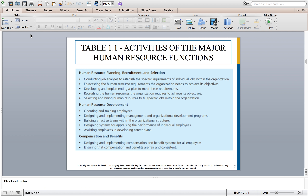Table 1.1 in your textbook shows some of the activities found in major HR functions. Some organizations, especially smaller ones, may have one HR person responsible for most of these. Some functions are outsourced. The Society for Human Resource Management (SHRM) has identified six major functions for HR management. The first three are HR planning, recruitment and selection, HR development, and compensation and benefits. The first category — planning, recruitment and selection — is where you analyze jobs and find qualified, talented, energized people to fill specific positions.